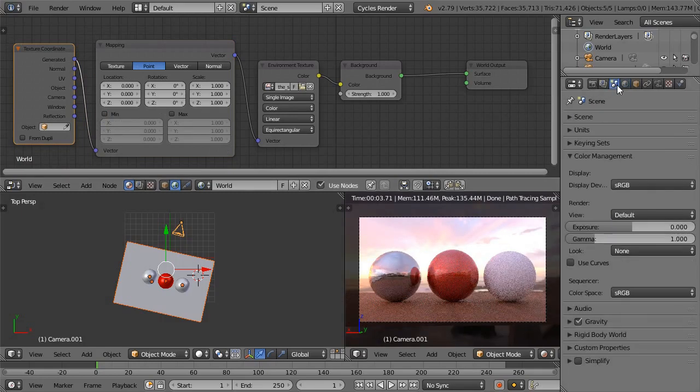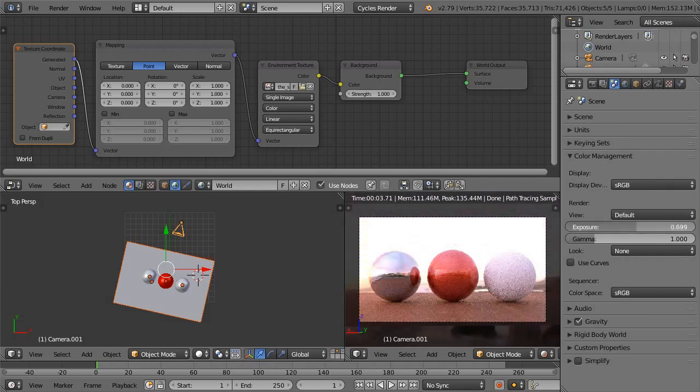In the Scene settings and under Color Management, use the Exposure slider to control the exposure.